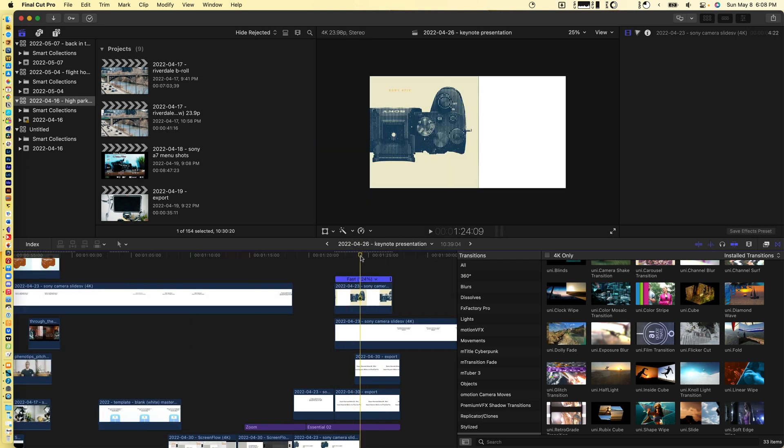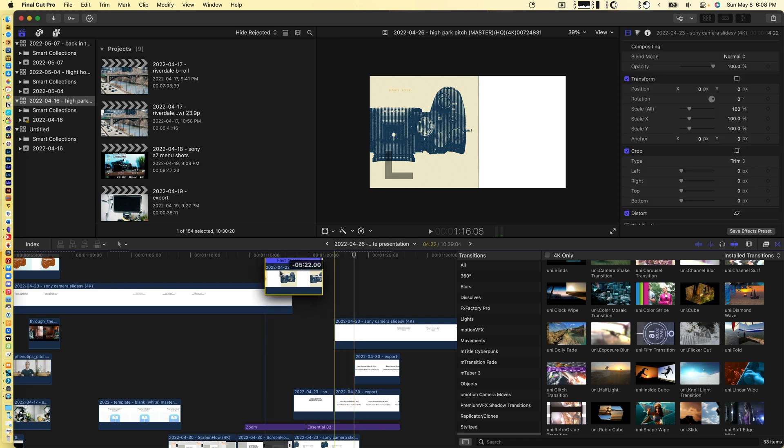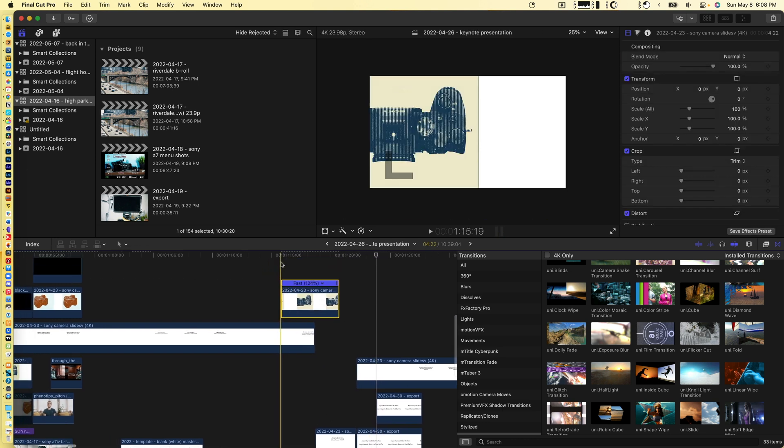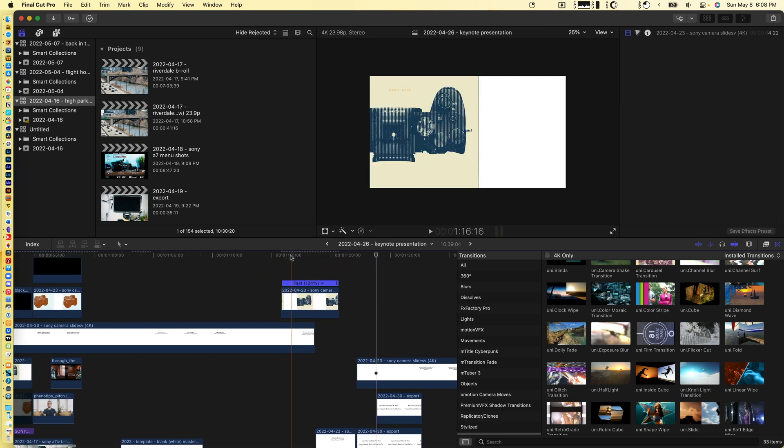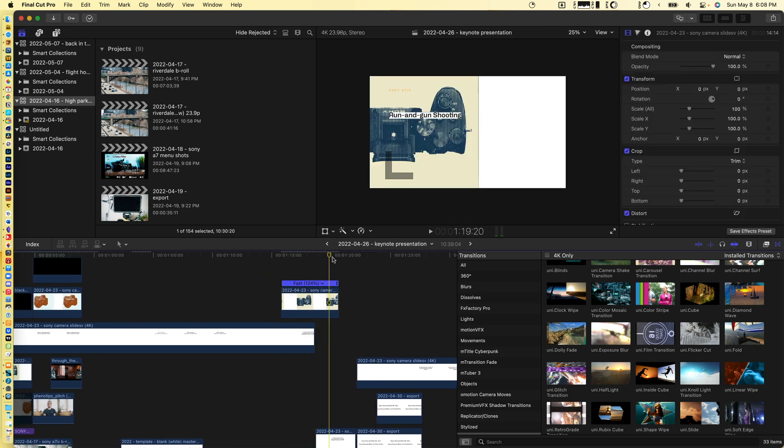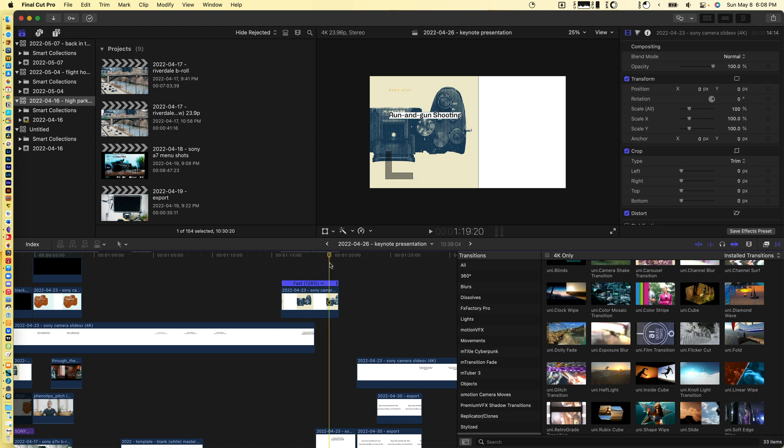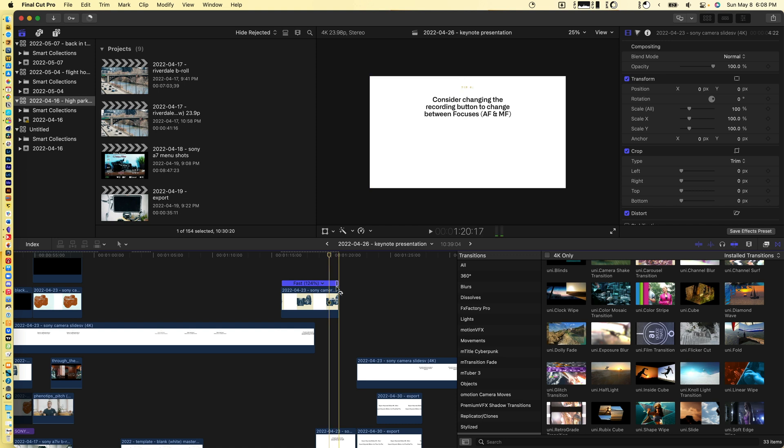This allows you to overlay these Keynote presentations into your videos and gives you a very powerful way to customize various animations and slides in your videos.